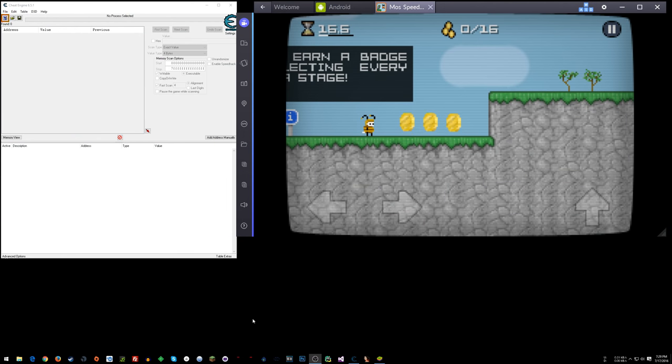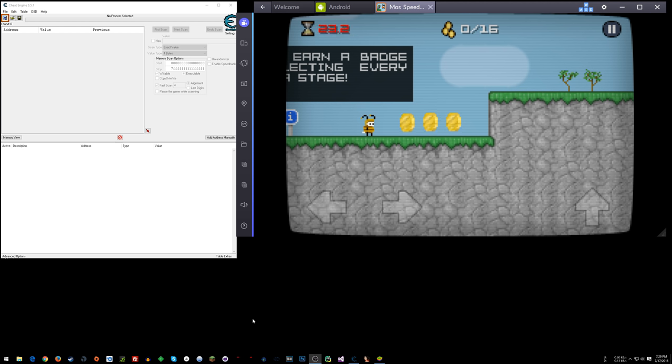What's going on everyone? SneakyMofo here. Today I'm going to show you a method to hack games in BlueStacks.